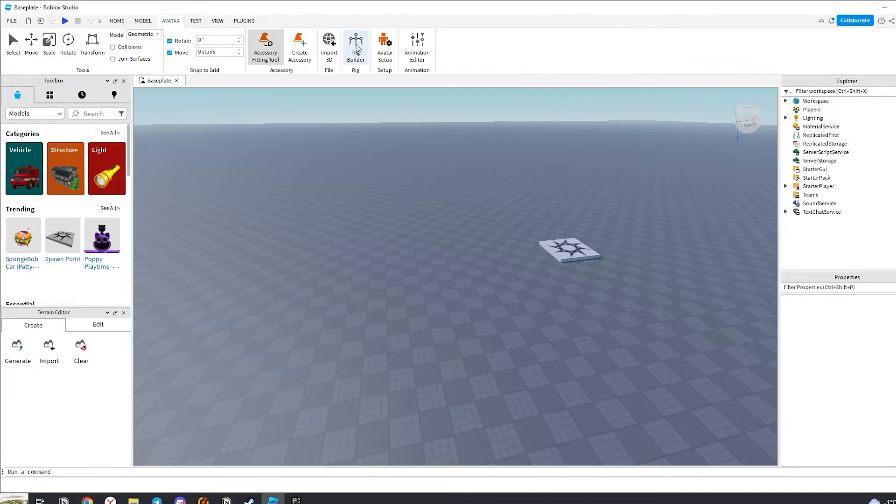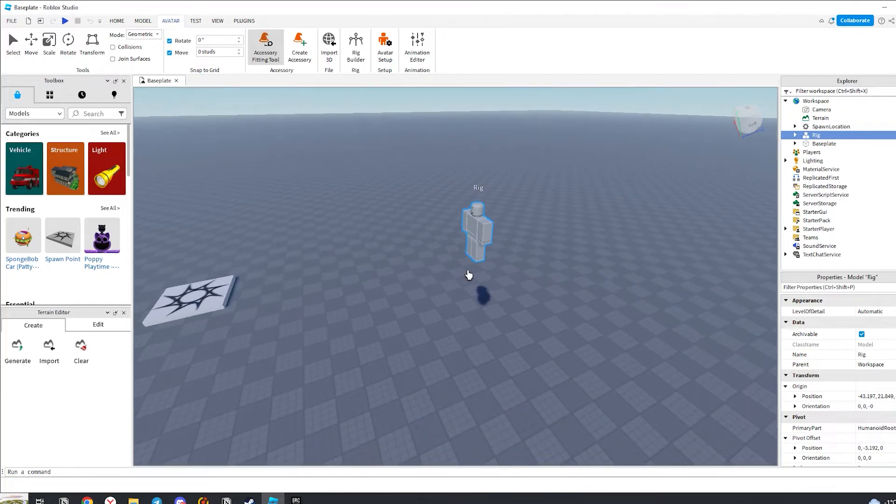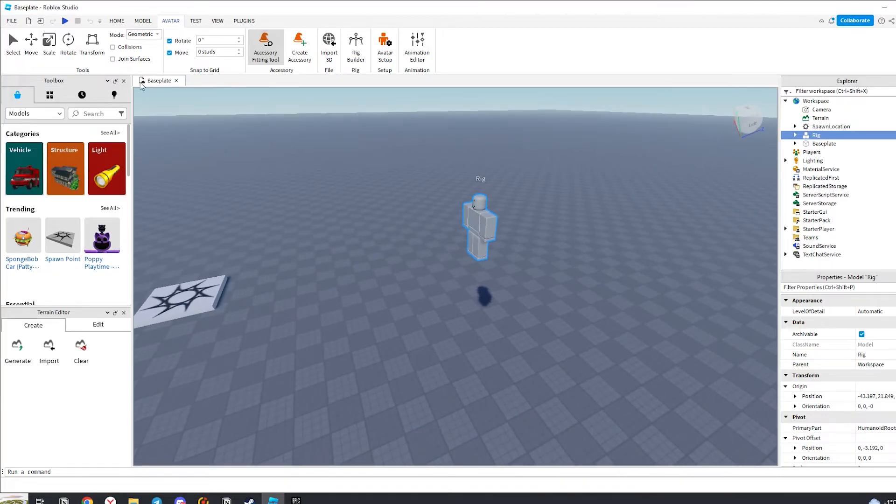First of all, let's create our NPC. Let's move him to the bottom of the map.